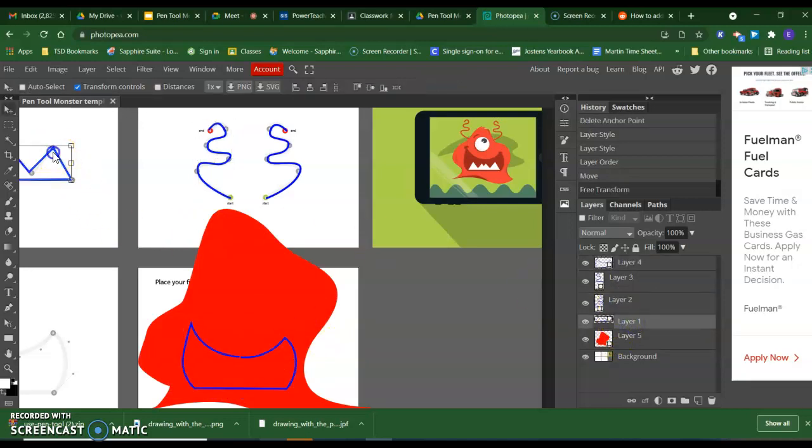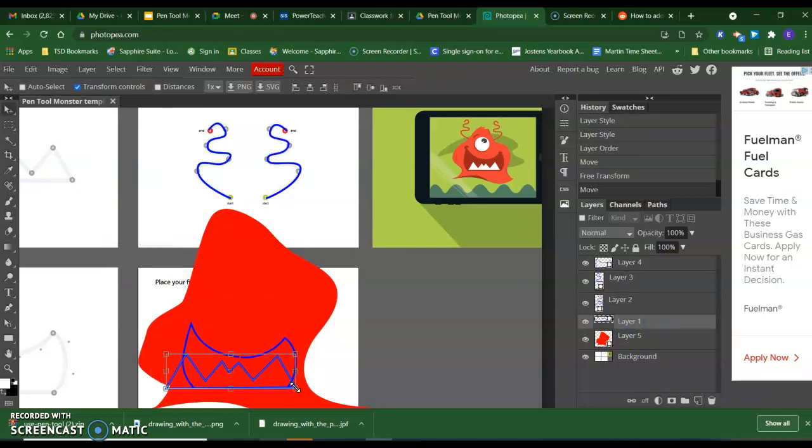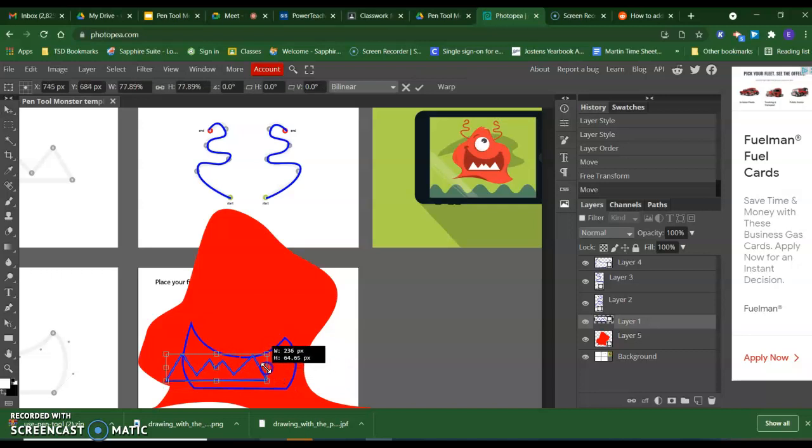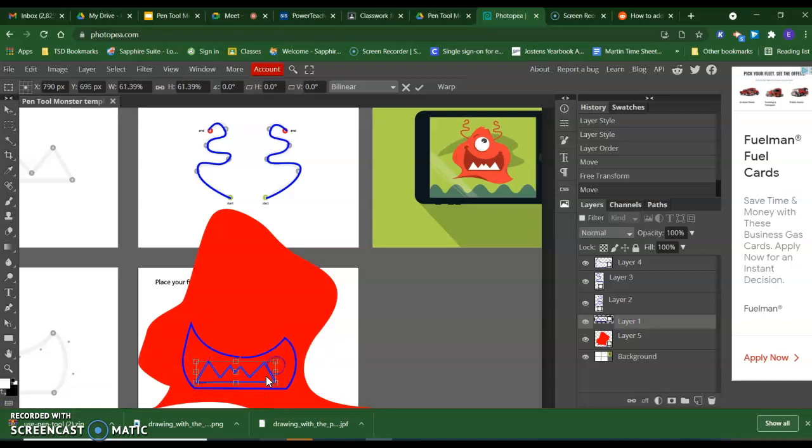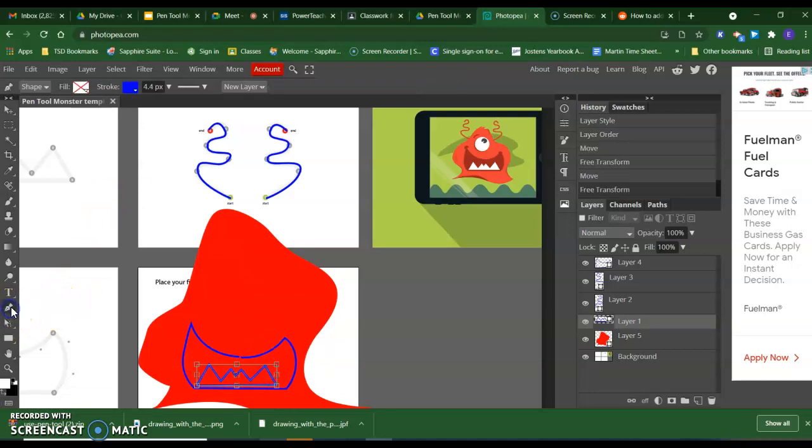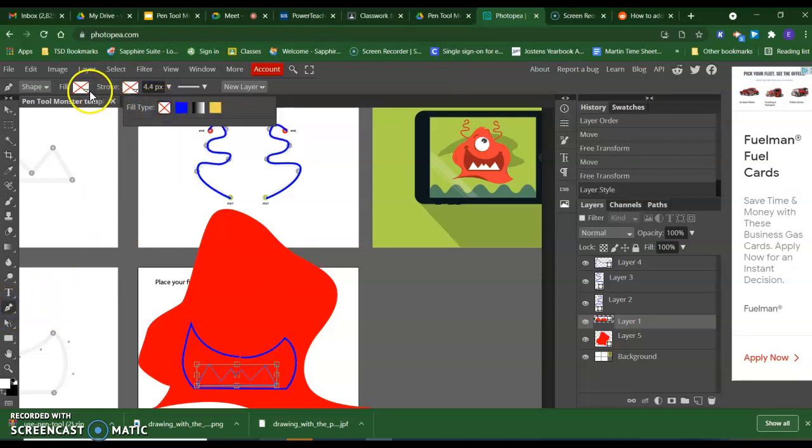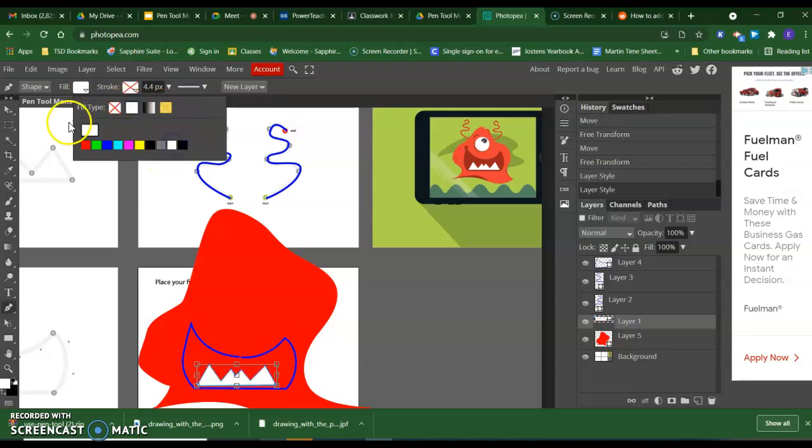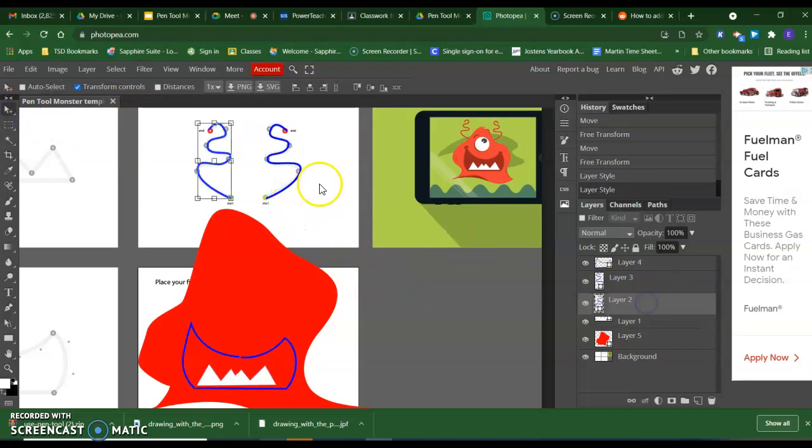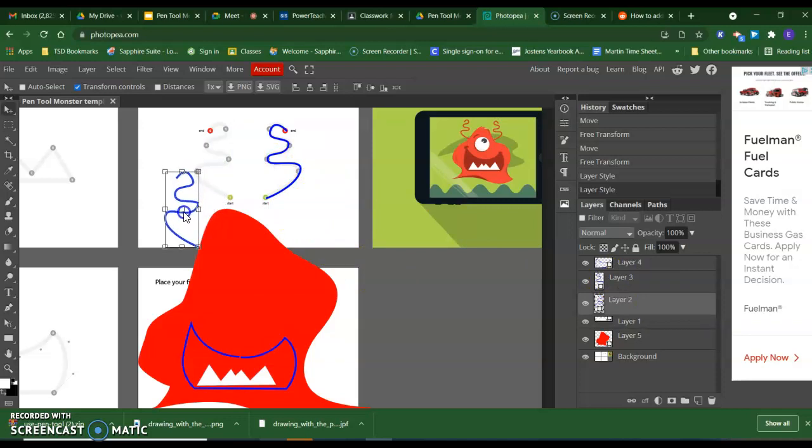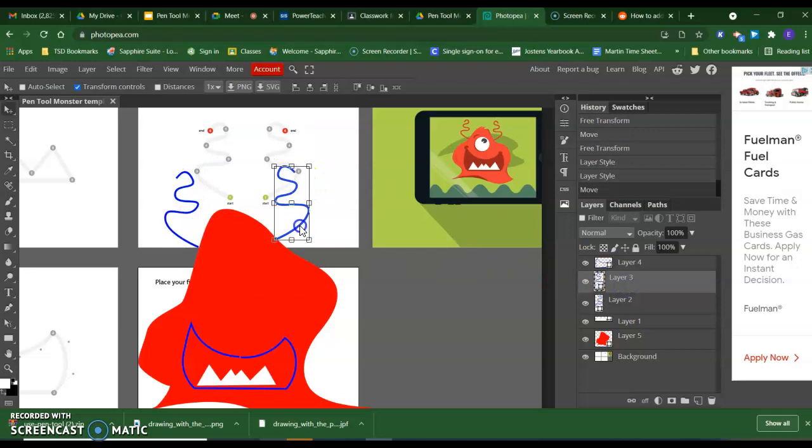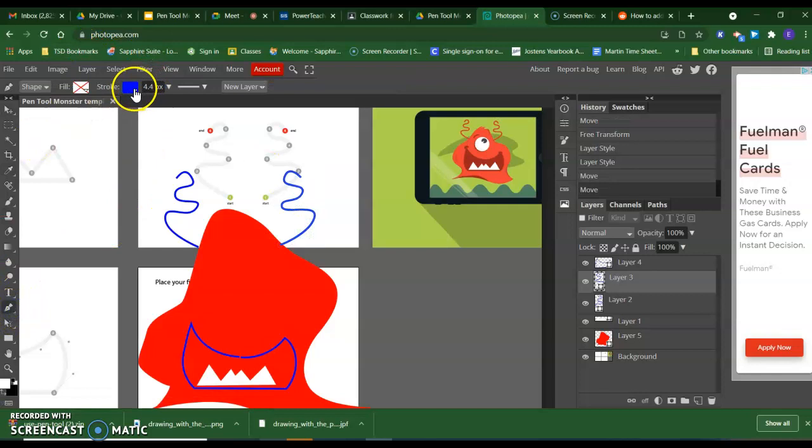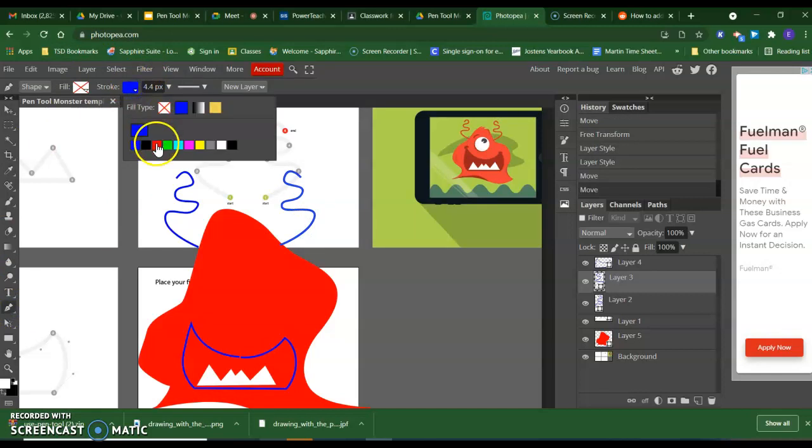I am going to bring his teeth in. I will need to make the teeth smaller. I am also going to change the stroke on my teeth to none and the fill to white. And I am going to bring each of my antennas down into place. And I am going to go ahead and turn the antennas to red.